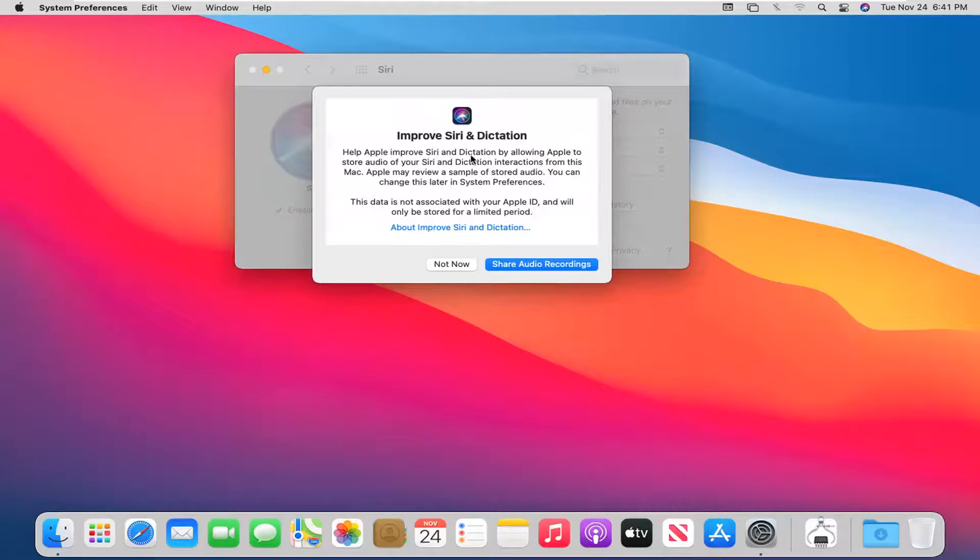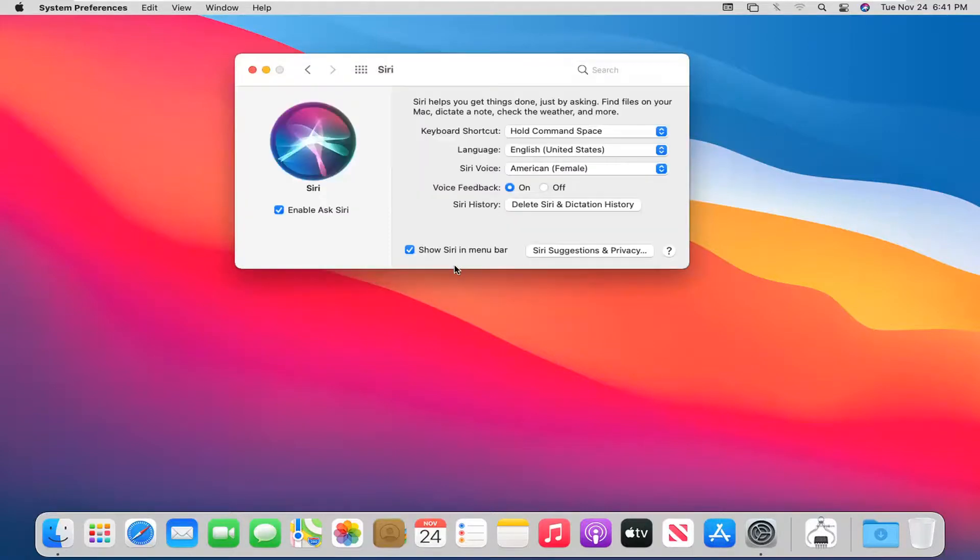You can share audio recordings if you choose to do so, so Siri can better learn how you speak. Otherwise, I'm just going to select Not Now.